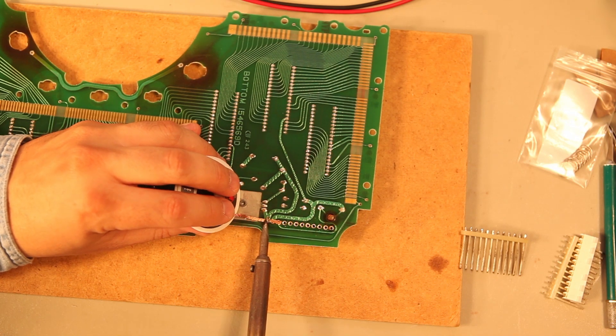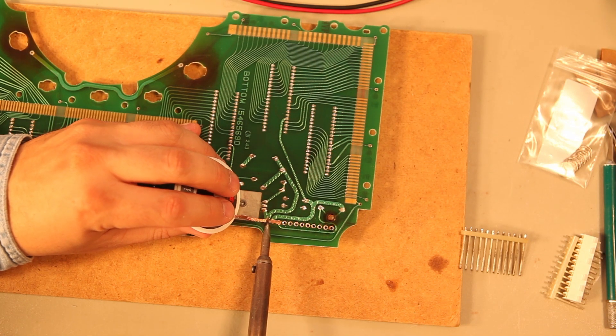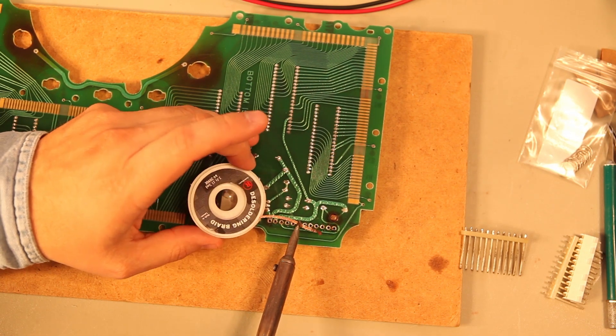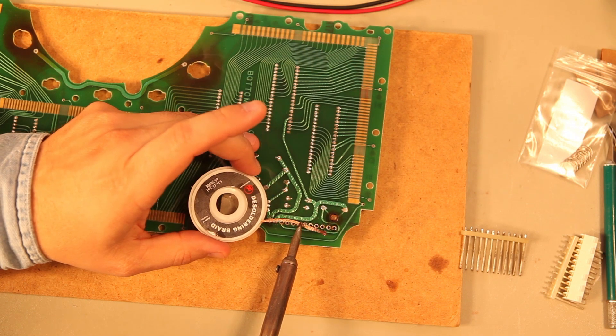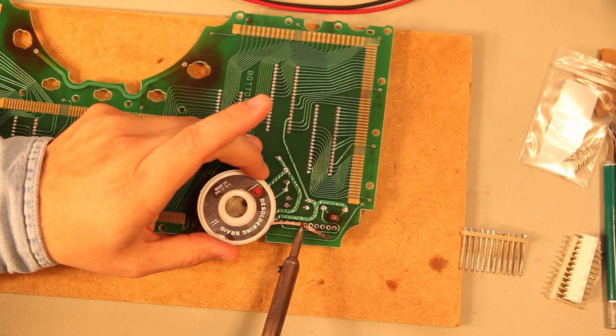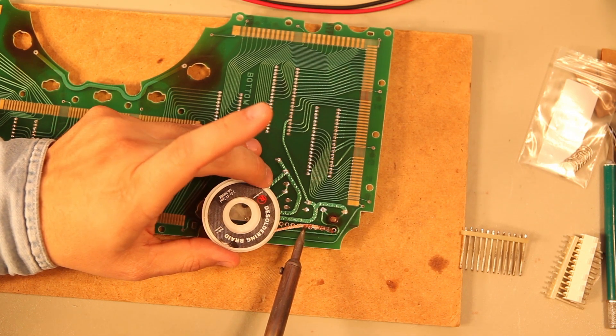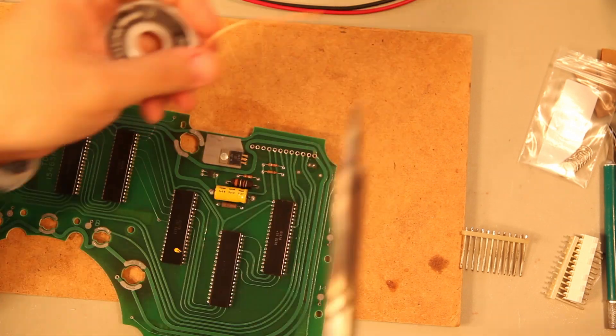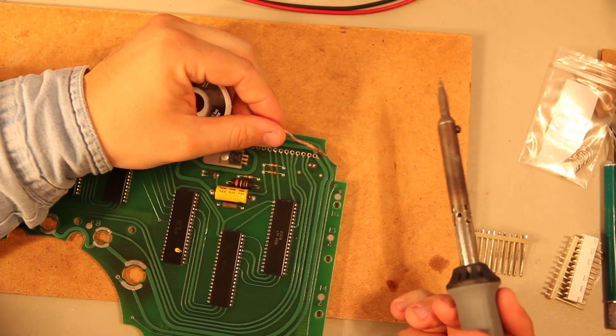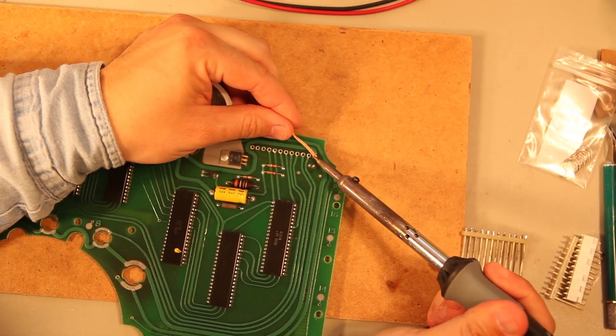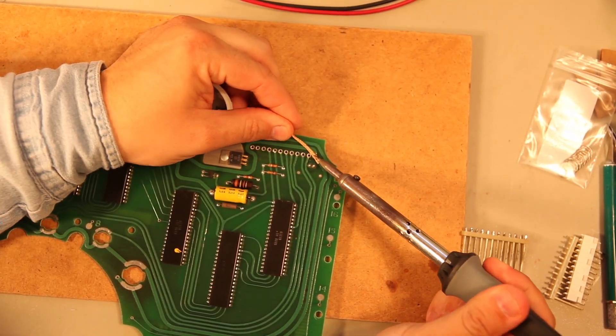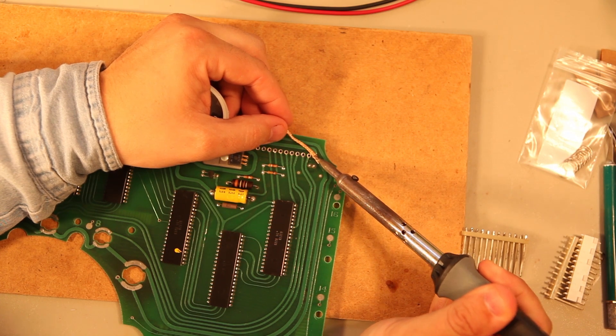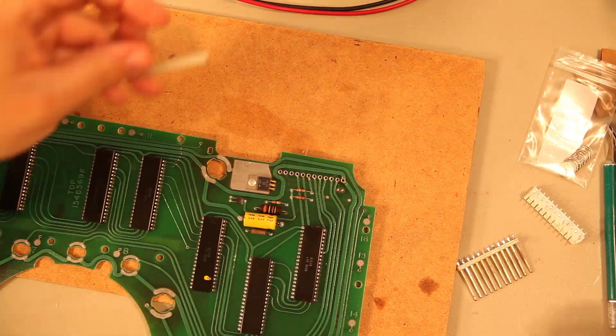And we just heat it up a little bit. Move it around. Desoldering braid is $3 or $4 a roll at Radio Shack. It really does help clean up the board. We're going to flip the board over and clean up the other side the same way.